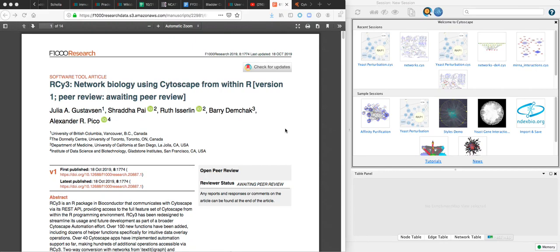This is Cytoscape 372, and we're going to be looking at an RCy3 use case from the F1000 research paper. RCy3 is the Bioconductor R package that allows you to connect to a local running instance of Cytoscape from within R.